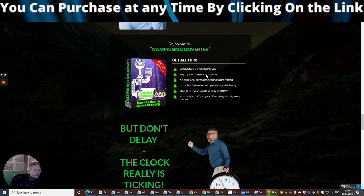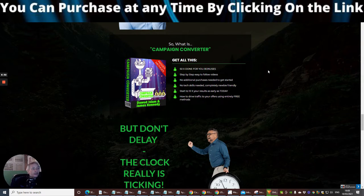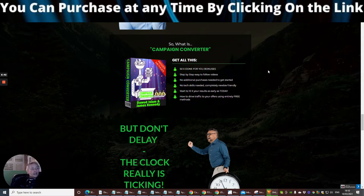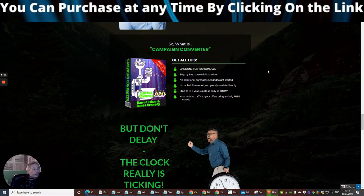So what is Campaign Converter? Well, it's 50 done-for-you bonuses, step-by-step over-the-shoulder training videos, no additional purchases needed to start — you've got absolutely everything you need to get it up and running. No tech skills needed, completely newbie friendly. Start 10x-ing your results as early as today, so it won't take you that long to set up either. Plus how to drive traffic to your offers using entirely free methods.